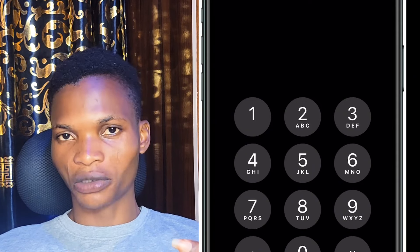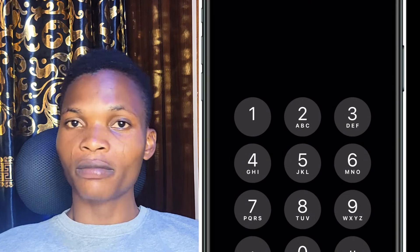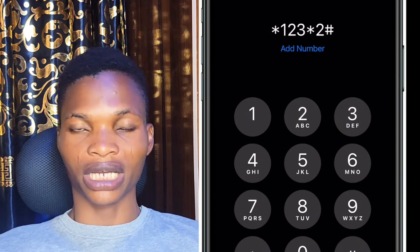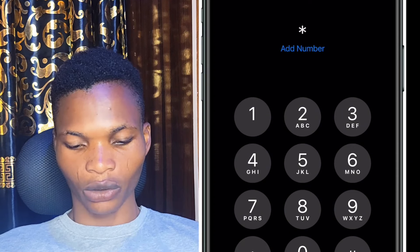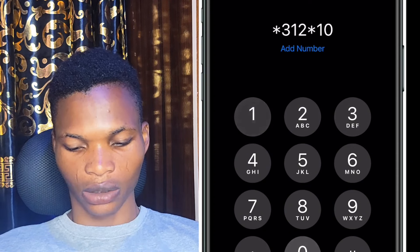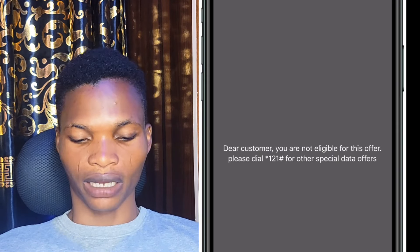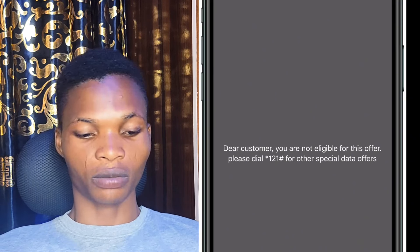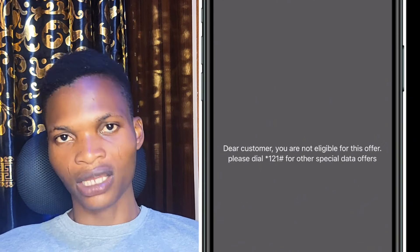The final code is for those on the MTN M-Post plan. If you are not on MTN M-Post, this offer might not work for you. To migrate to MTN M-Post, dial star 123 star 2 hash. The code to get this data offer is star 312 star 10 star 1 hash. If you are eligible, you'll see a pop-up with the offer. If you're not eligible, the other codes I've shown you should have plenty of options to benefit from.